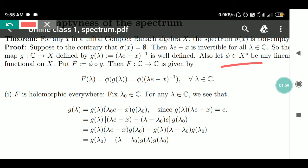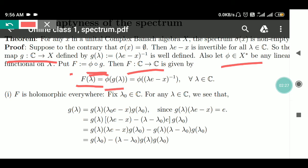Now let φ belong to X*, any linear functional on X, meaning φ is a linear function from X to ℂ. We have G from ℂ to X, so consider their composition: φ∘G = F. That means F is a function from ℂ to ℂ given by F(λ) = φ(G(λ)) = φ((λe − X)⁻¹) for all λ in ℂ.